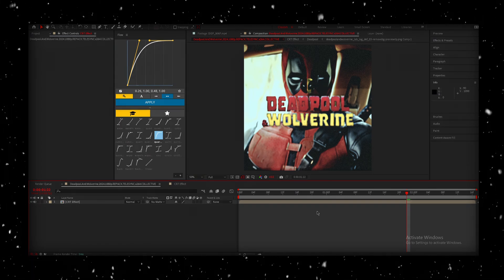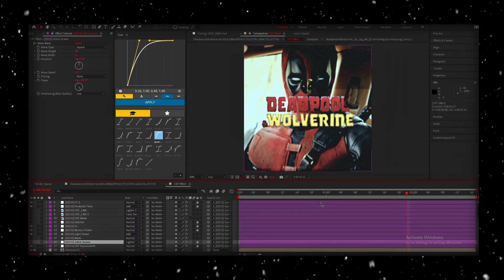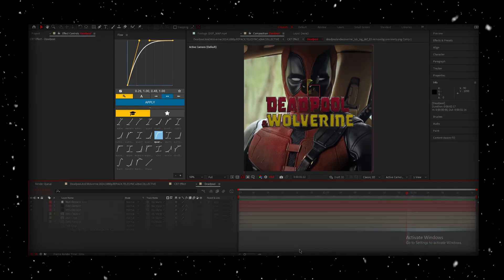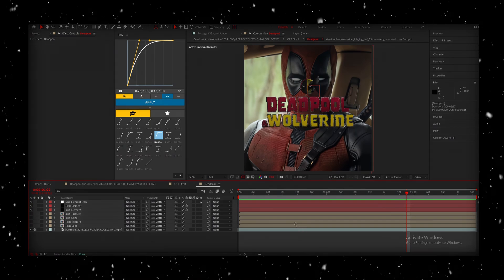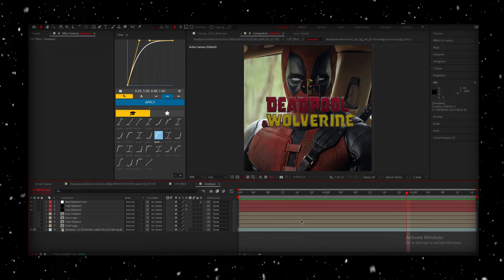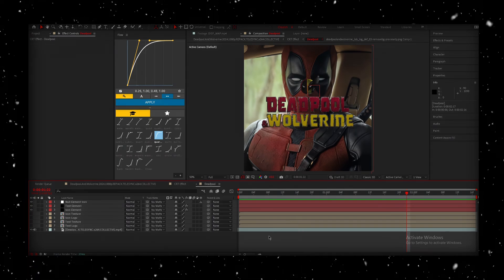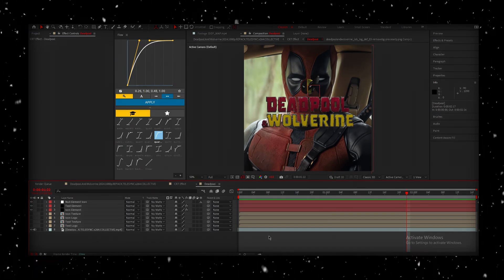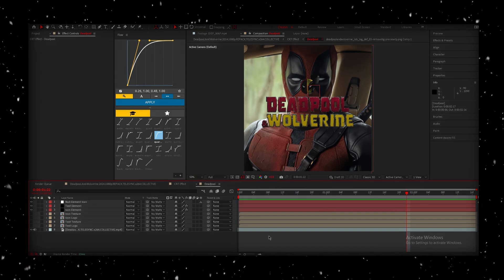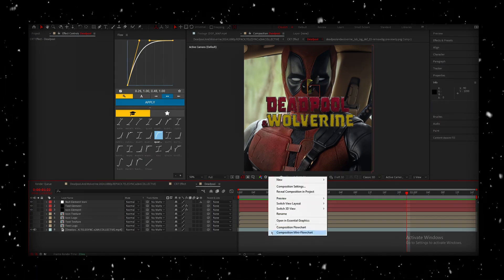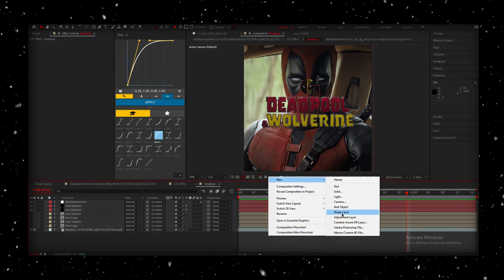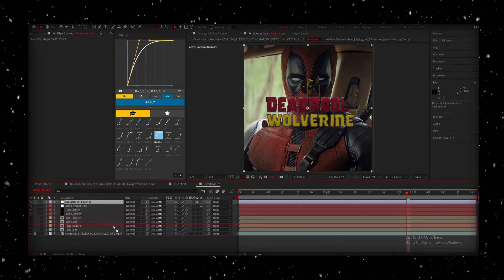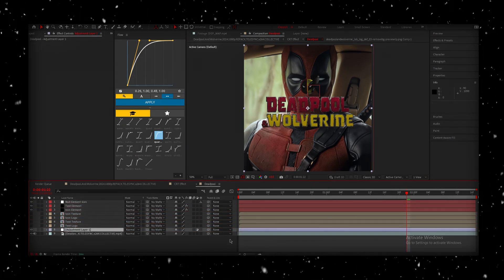So let's dive back into the CRT effect pre-comp, and from there, go into the pre-comp we made earlier, the one I renamed Deadpool. The goal here is to add an adjustment layer above the scene layer, but keep it below the text and element layers. So, right-click, go to New, and select Adjustment Layer. Make sure to position it above your scene layer only, not any of the text or element layers.